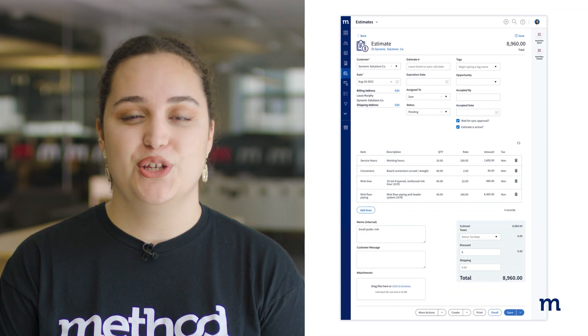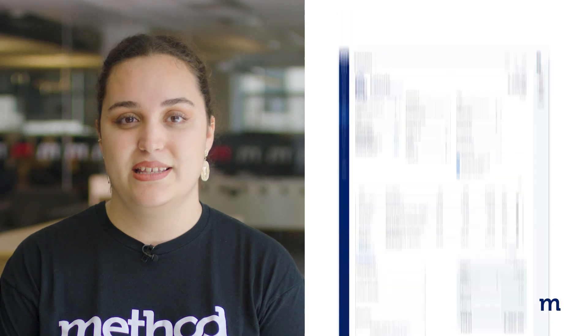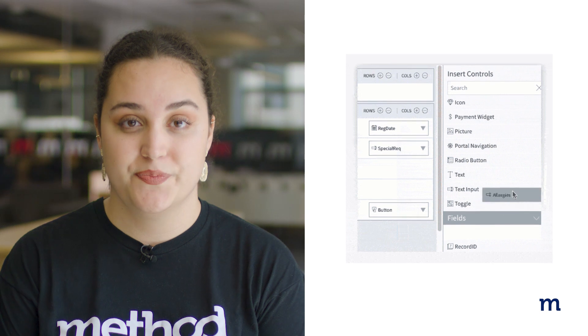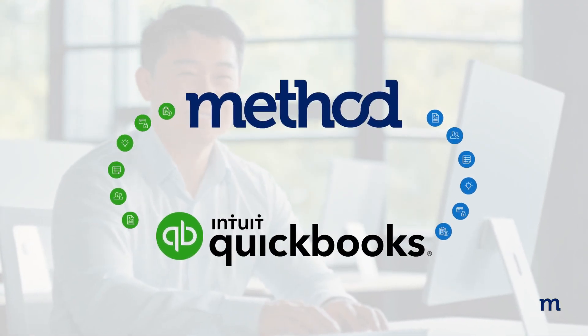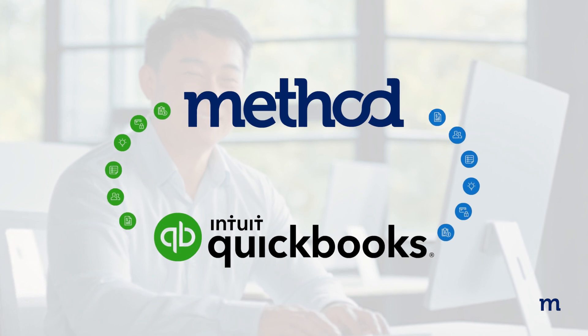The best part? Because Method is fully customizable, you can create branded estimate templates with as many custom fields as your business requires using drag and drop tools. Then, simply email the estimate to your customer for approval with the click of a button. With Method, your sales rep can close sales faster by issuing a sales order or an invoice right from the estimate, all without ever opening QuickBooks. Any transaction will seamlessly transfer over to your accounting software, so your books are always up to date.